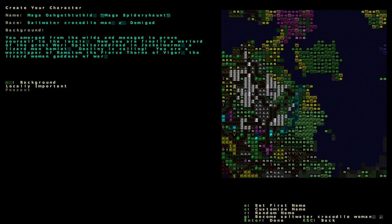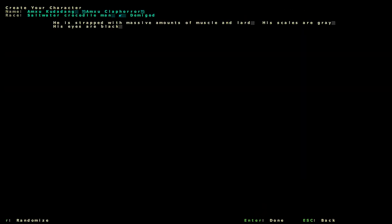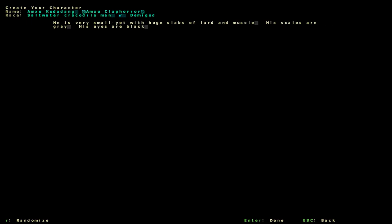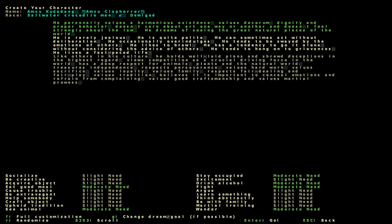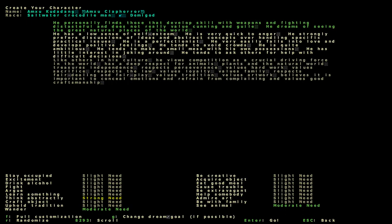And bad at everything else is good enough. I think this is close to the place where our goblin died, I'm not sure, though. And this is perfect. We worship the Goddess of War. And our ClapHorror, that's our name. He strapped massive amounts of muscle and lard. No, no lard here. I only need muscle. Maybe we must have lard to have muscle, huh? His skills are gray, his eyes are black. Let's jump in.